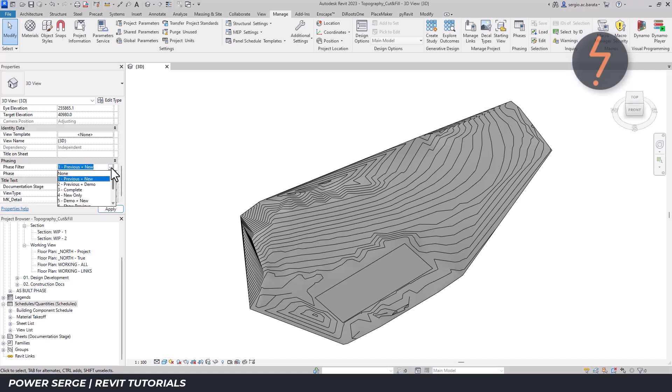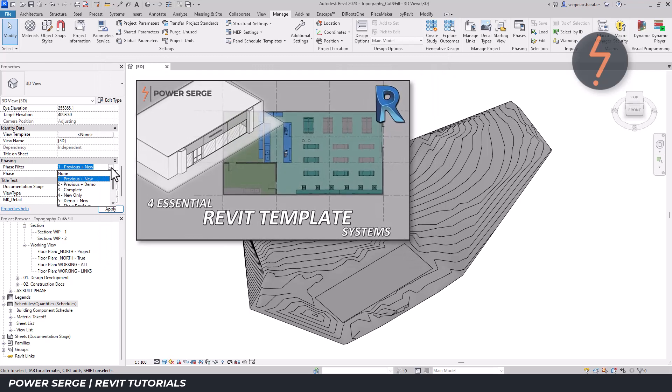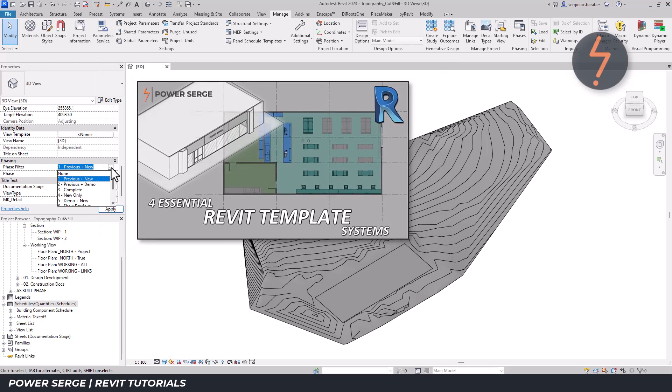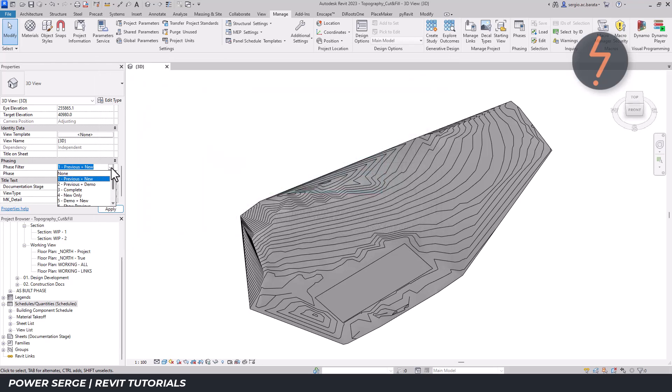To learn more about phase filters, have a look at this video, for which I have included the link in the comments section.